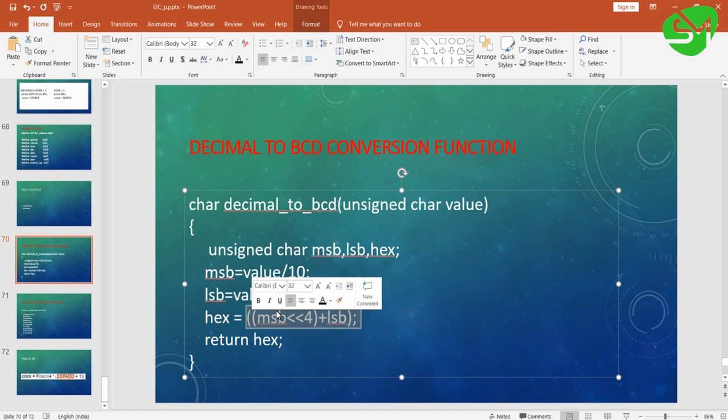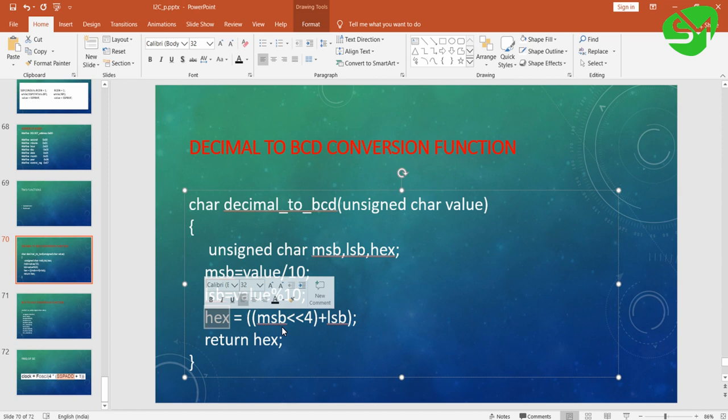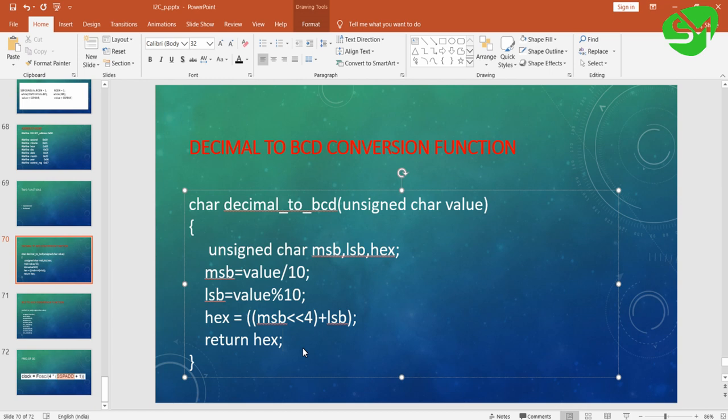That will go to the most significant bit of the 8-bit register, and LSB will be positioned in the LSB of the 8-bit register. If you add these two bits you will get an 8-bit data that we are storing in hex. Using this format we are converting the decimal value into BCD before sending to DS1307.